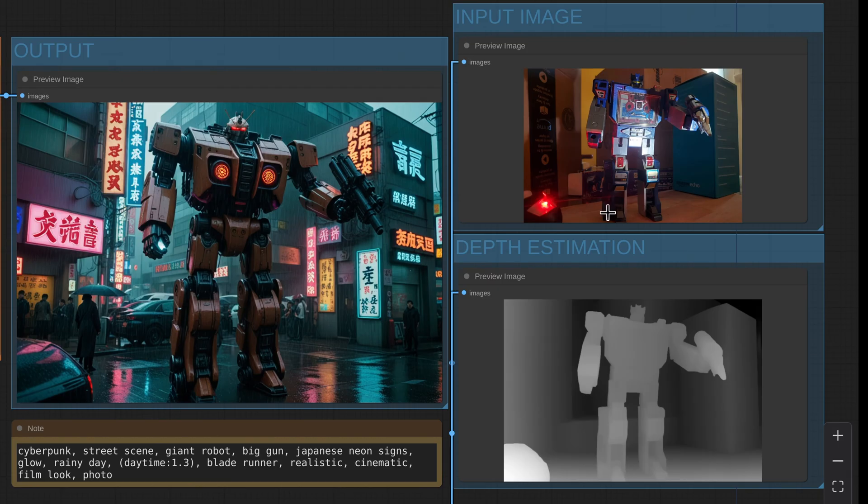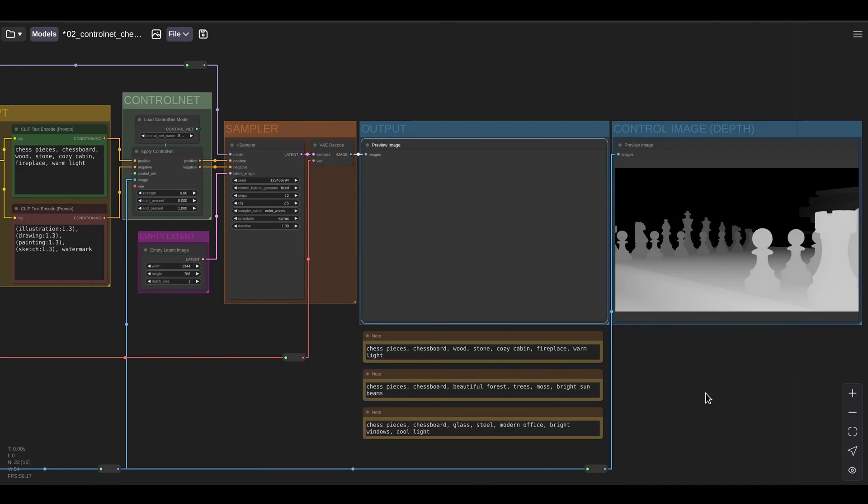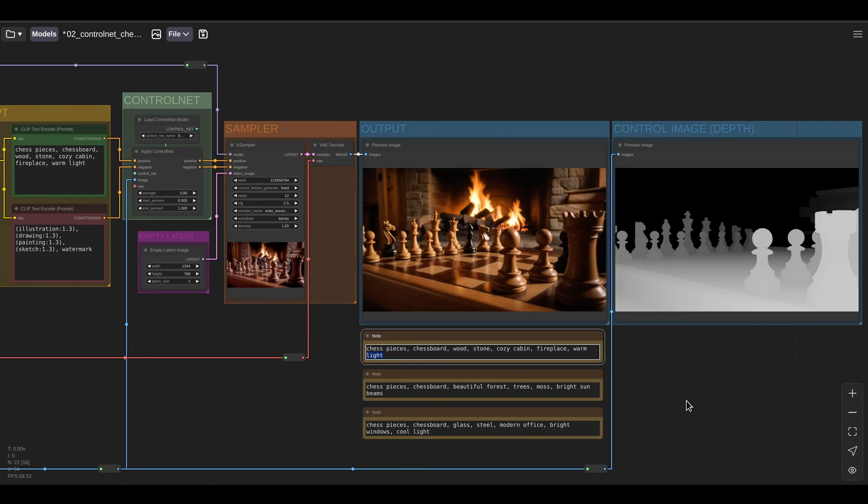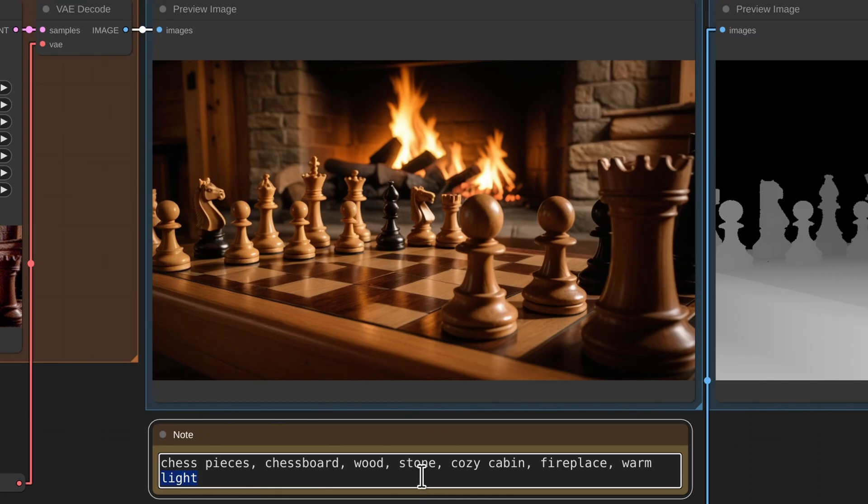Right now, we're using the depth estimation to generate our depth map, but the depth map could be coming from anywhere. For example, here I have the depth pass of a chessboard that was rendered from a 3D scene in Blender. So let's use that depth pass to guide our image generation. So with just a few keywords in my text prompt and a depth pass, I was able to generate a pretty slick image.